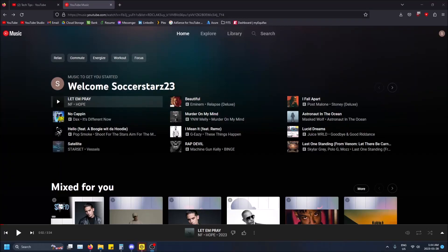What is going on guys, so today I'm going to show you how to view the lyrics of a song while it's playing in YouTube Music. How to do this is you just have to click play on the song you want to view the lyrics of.